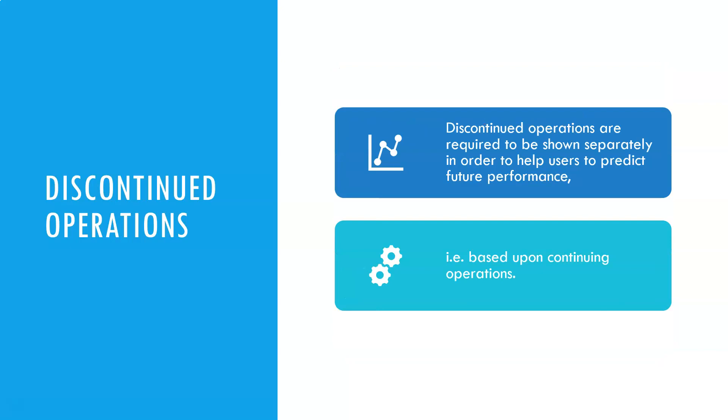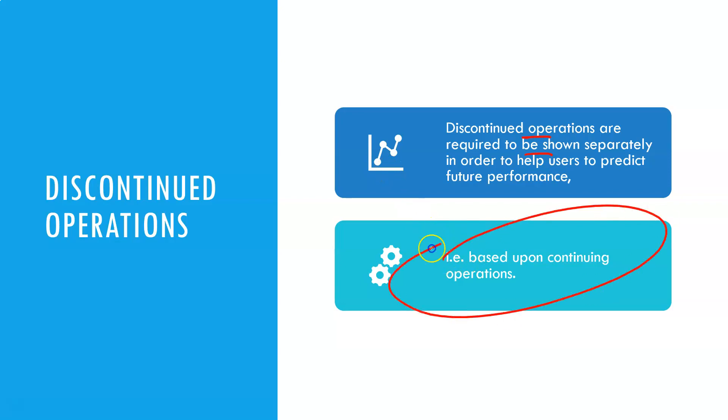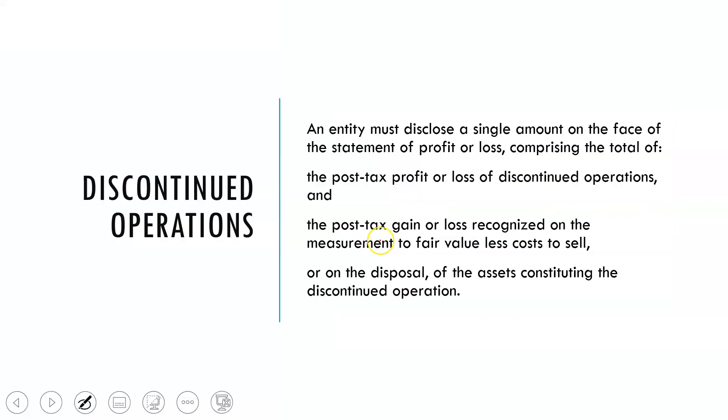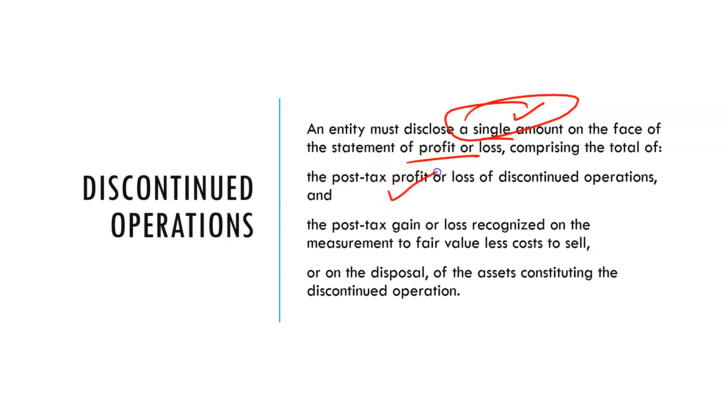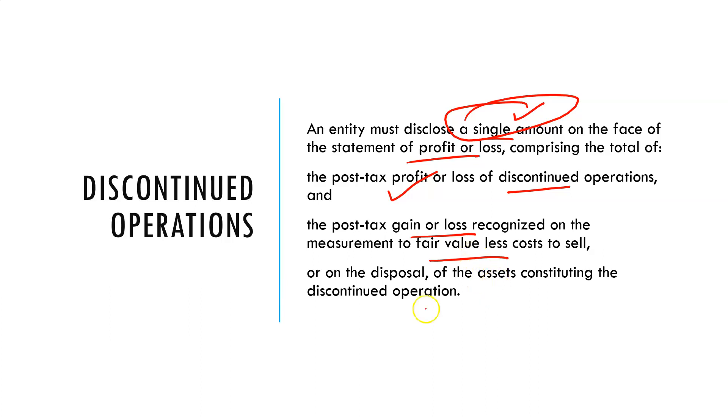We want to show this separately because we're making decisions based on continuing operations. So an entity must disclose a single amount on the face of the statement of profit or loss comprising the post-tax profit or loss from discontinued operations and the gain or loss when it comes to us disposing of that operation.